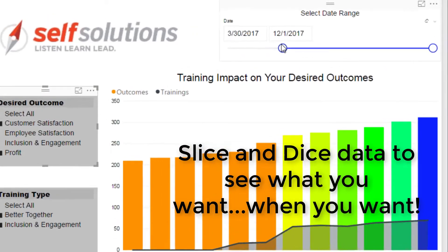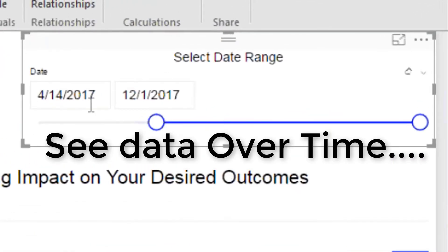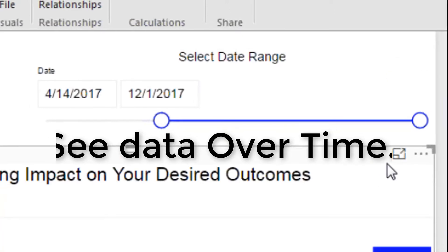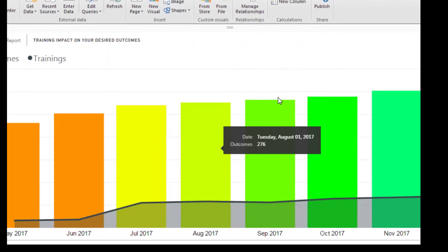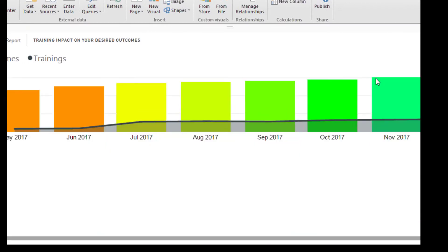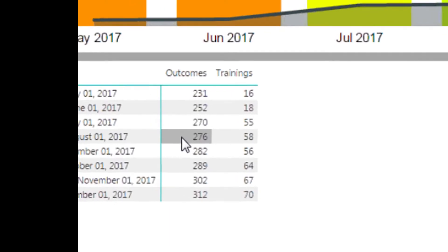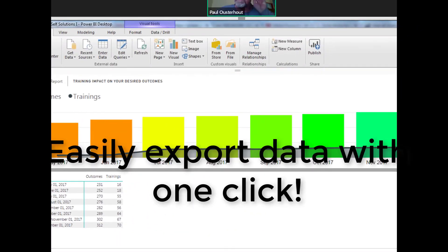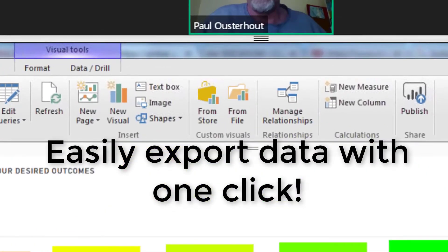You can also slice and dice what time period you want to show, and you can blow this up into a full screen view and show the data so that you can see the actual numbers in a tabular view, or export the data into Excel if you want to do some other things with the data.